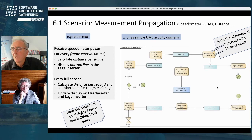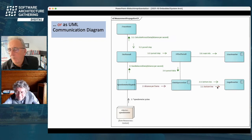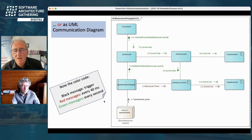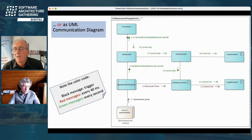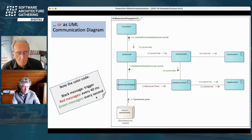Some people don't like activity diagrams, so why not use a communication diagram as introduced in pattern-oriented software architecture books? We use color coding: the black message at the bottom is the trigger — speedometer pulses coming in repeatedly. The red messages represent what happens every 40 milliseconds — we send the distance per frame to the data synchronizer and the bottom line to the legal inserter. The green messages — numbered 3, 3.1, 3.2, 3.4, 5, 6, and so on — are done every full second. This is the same scenario shown in a different UML notation.